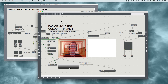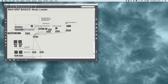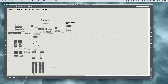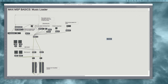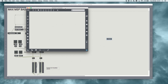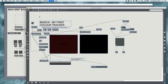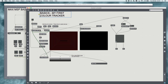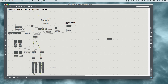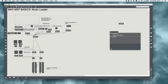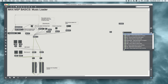So I'm going to ctrl-A, ctrl-C and close that. Then in my music loader I'm going to make a new sub patch and call it tracker, and in here I'm going to paste everything. So now I have a sub patch with my color tracker in it. We can put that over there and we know that we're getting a send x and a send y value, but now we want to receive them.